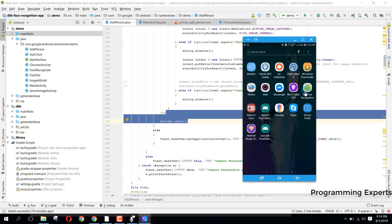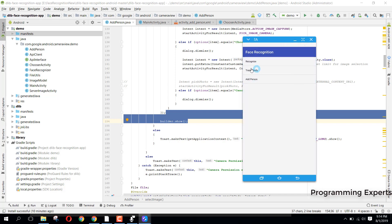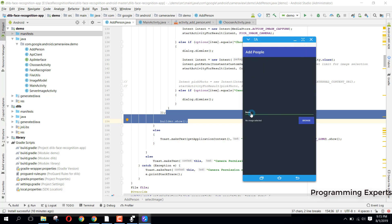Here you can see we have three options in a list view inside our user activity. There is the icon for 'Recognize', then 'Train Locally', and 'Add Person'. First of all, we will add some persons, so I will click on Add Person.